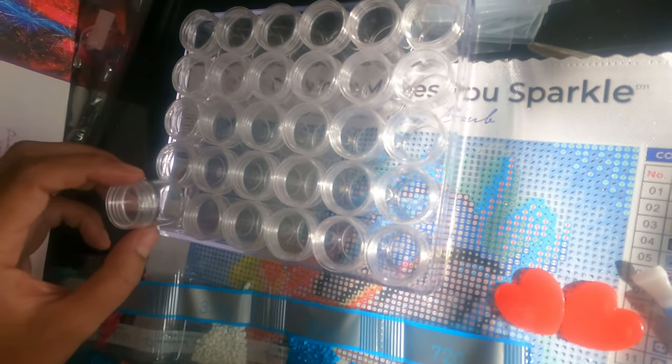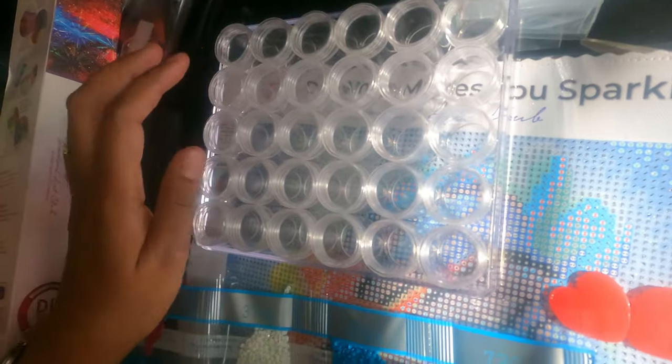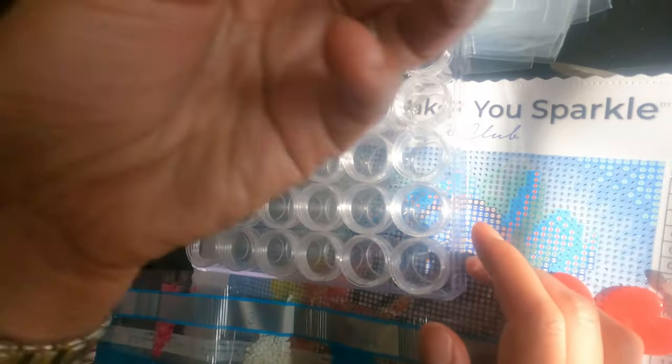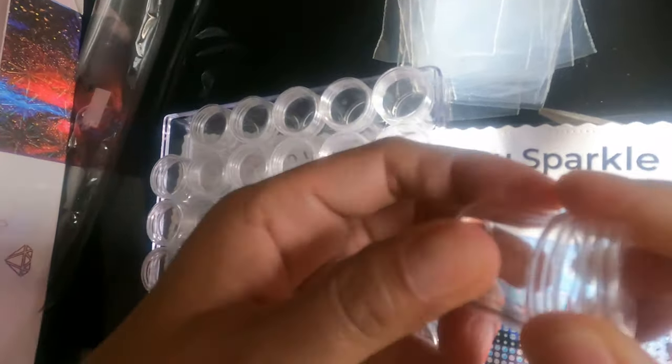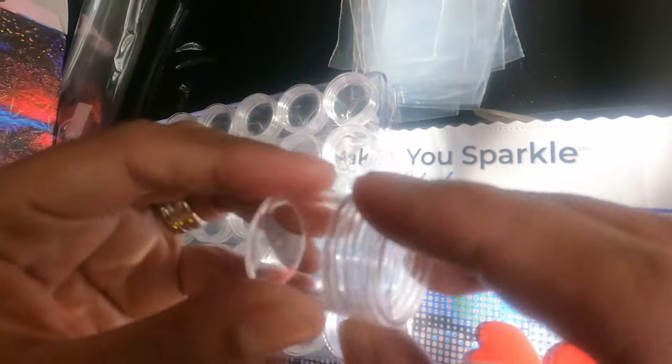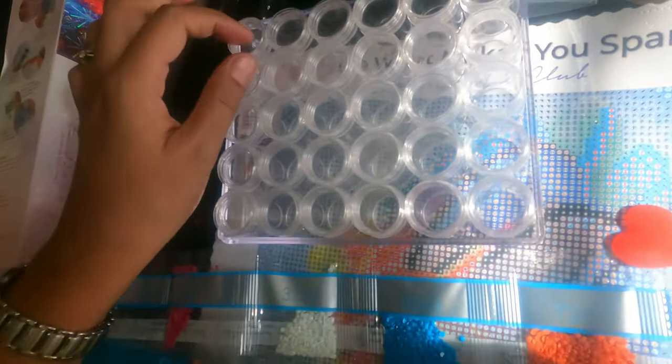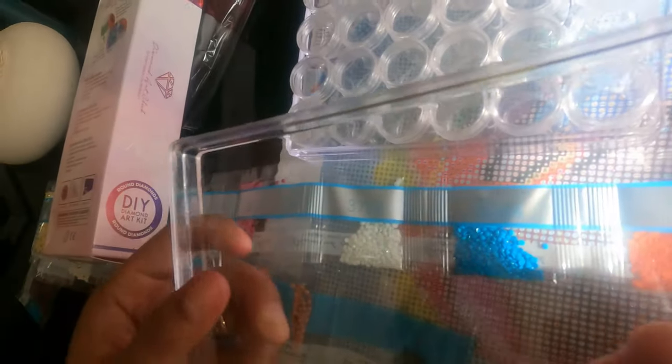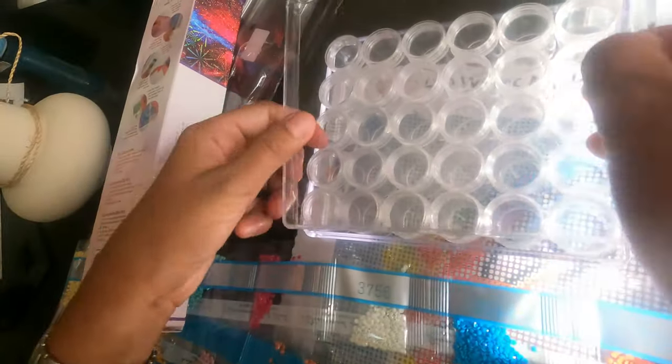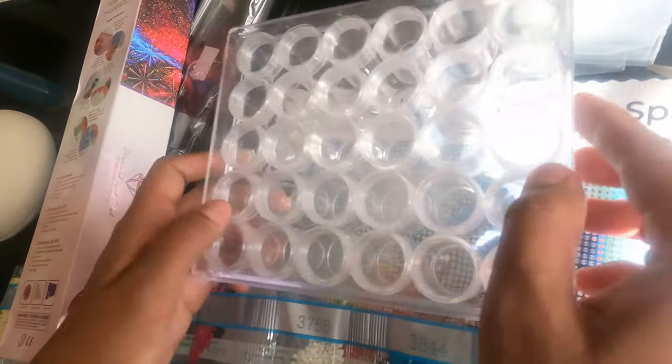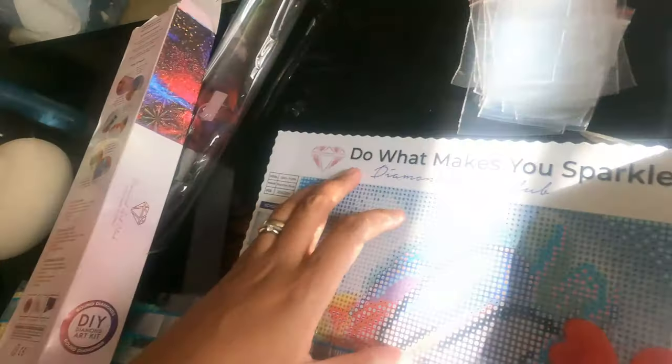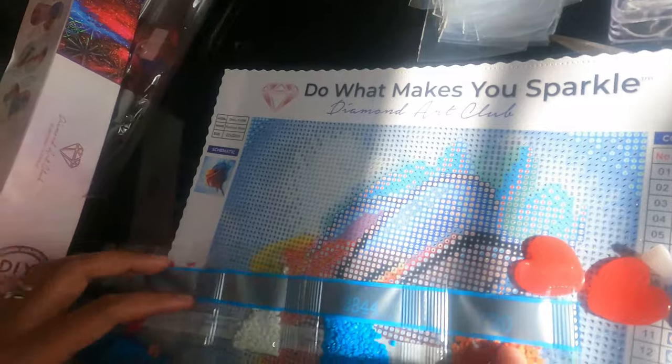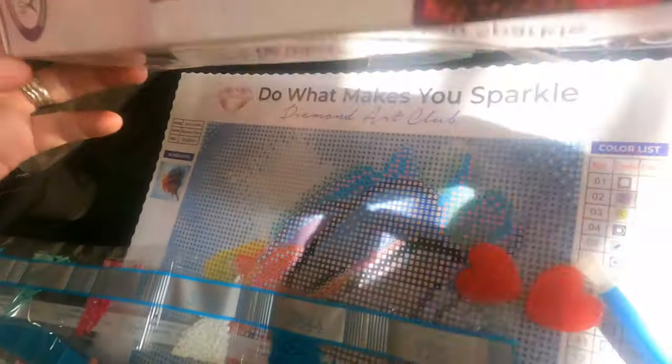The gem organizer is 30 pieces and it's just the right size. It's clear so you can see everything. It's not super heavy, but it's just perfect. You can carry it and place it in your craft bag and organize your gems.